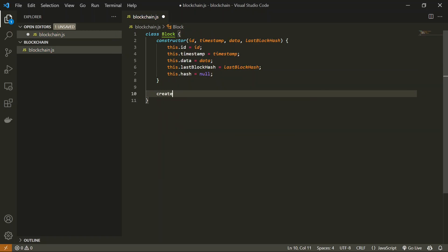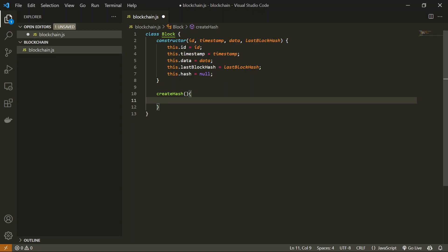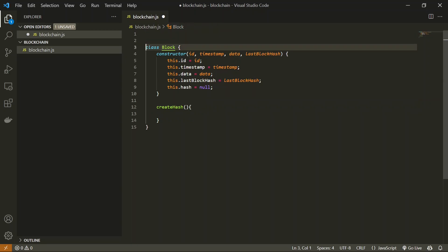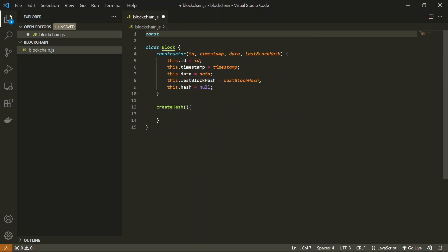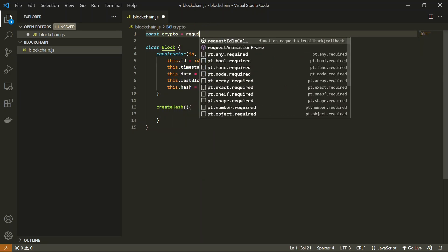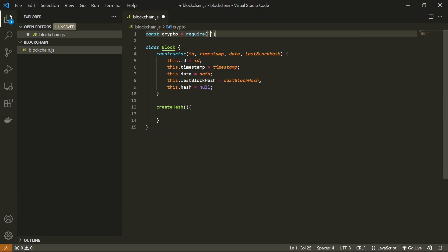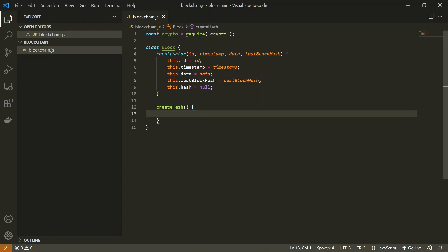We'll create a method to generate a hash for this block. Inside this method we're going to use the crypto package of Node.js, which is used to create hashes. We'll generate a hash from the data provided and return it from this method. To do that, first let's import the crypto package by writing: const crypto = require('crypto').